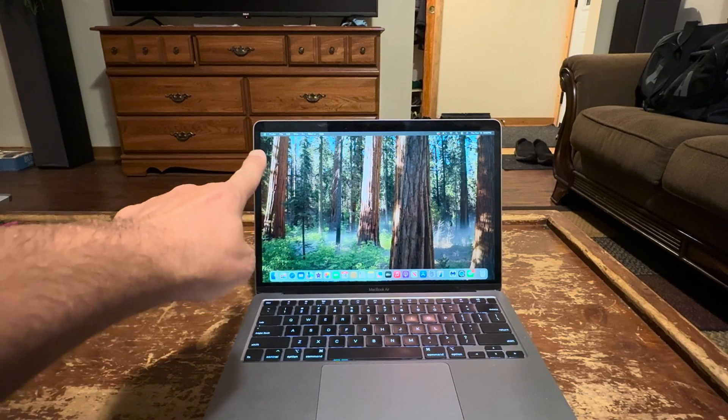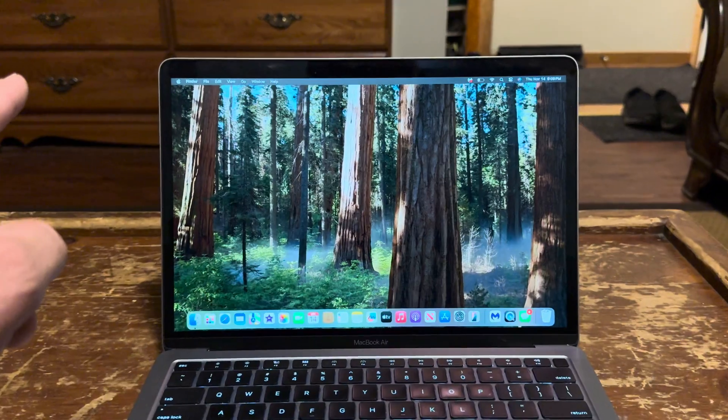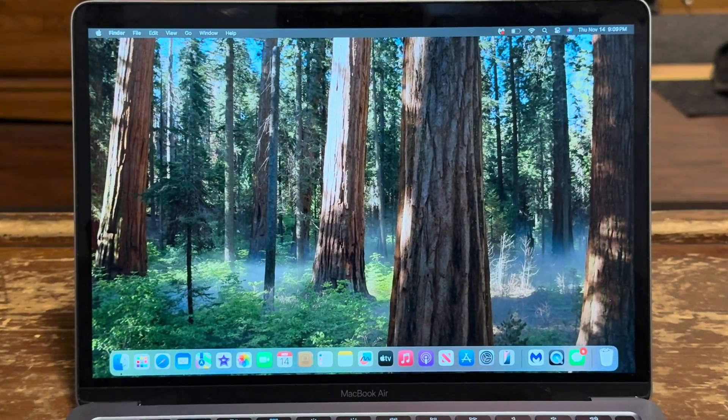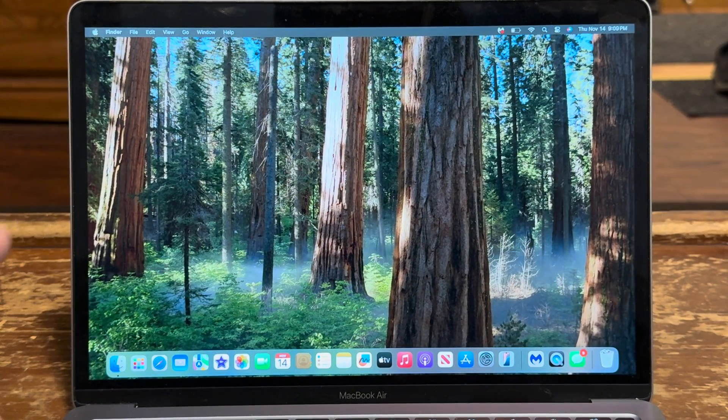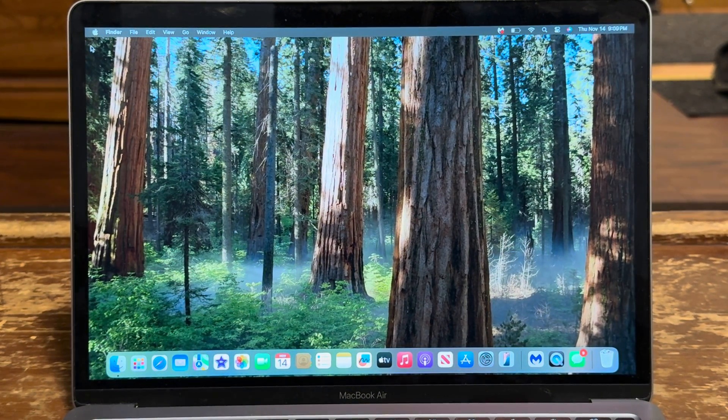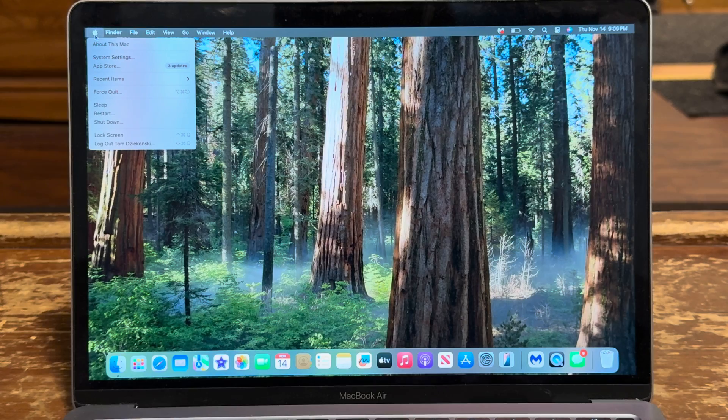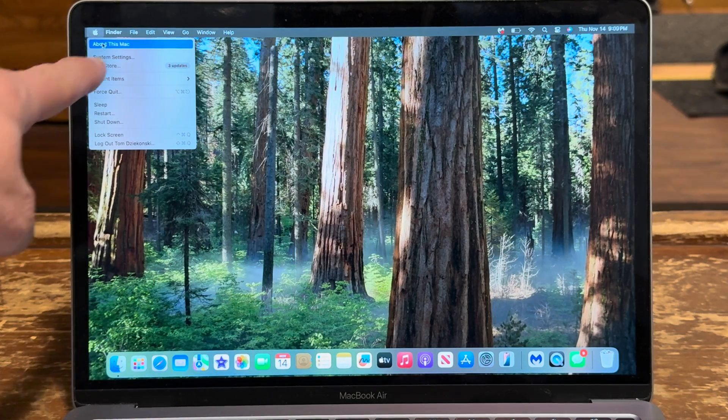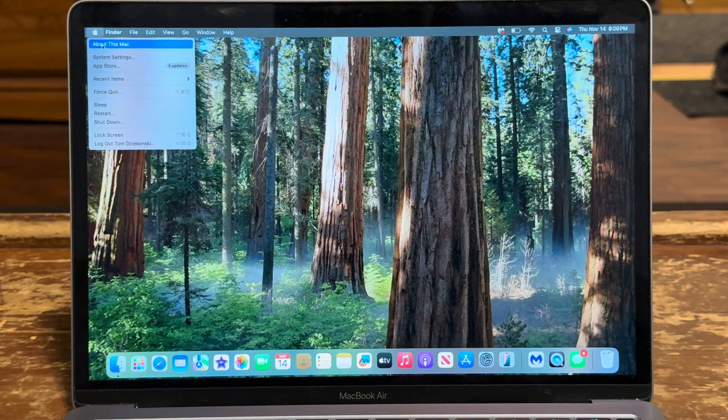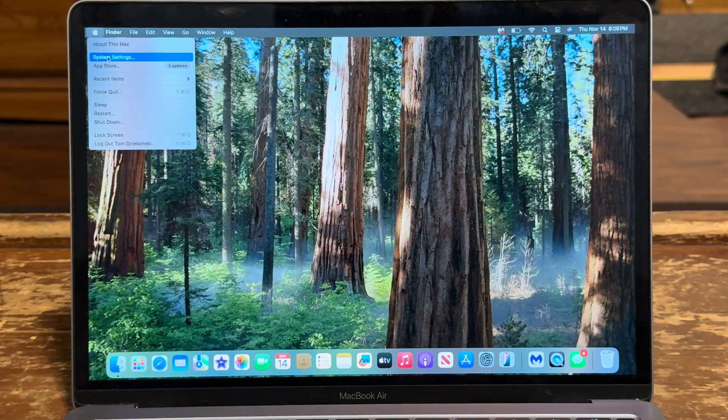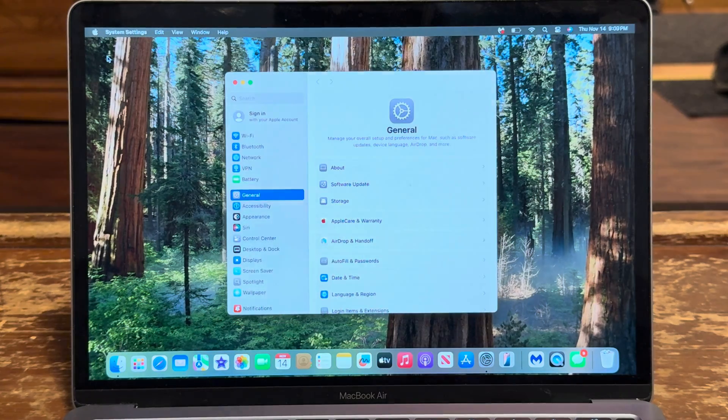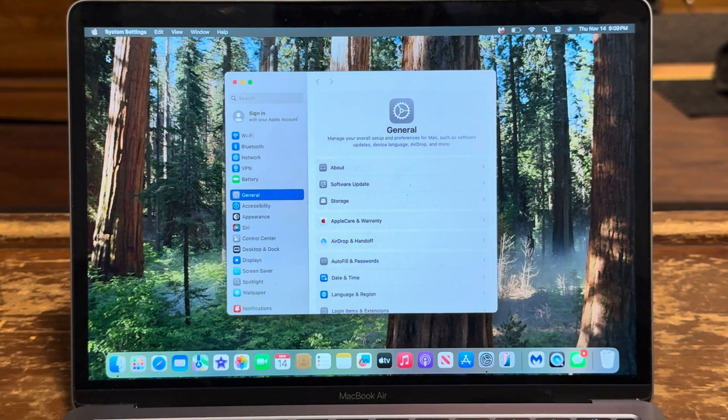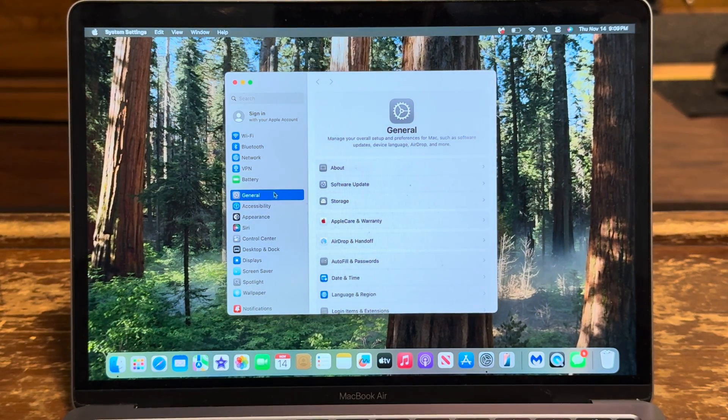Okay, so the first thing you're gonna do is you're gonna go right there in the top corner and you're gonna hit the little Apple. You're gonna go to System Settings. How easy is that?